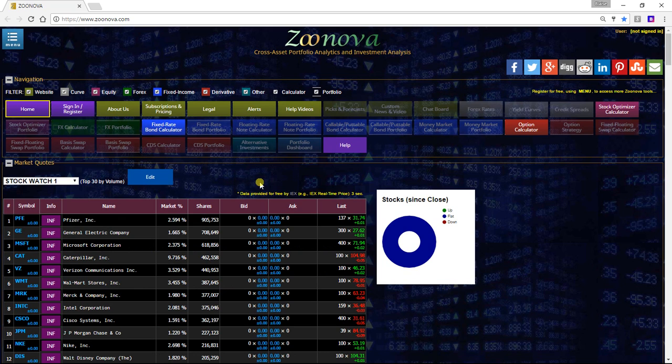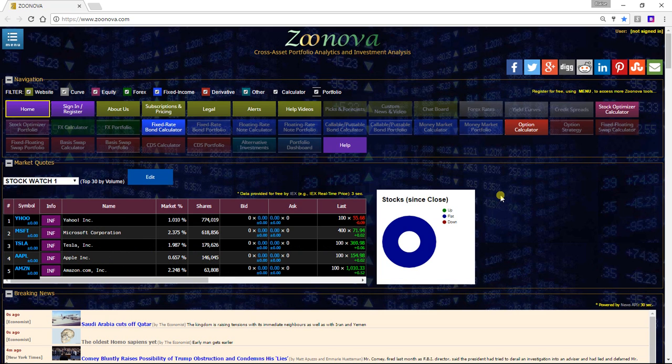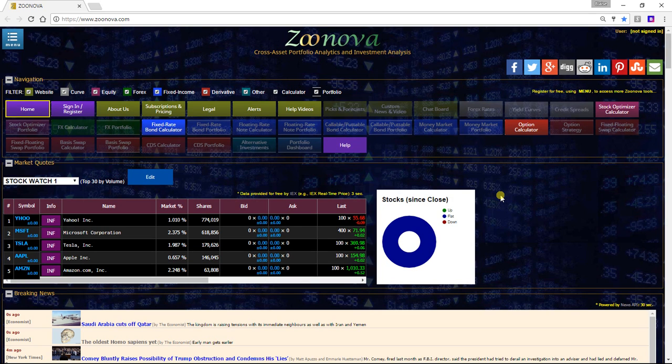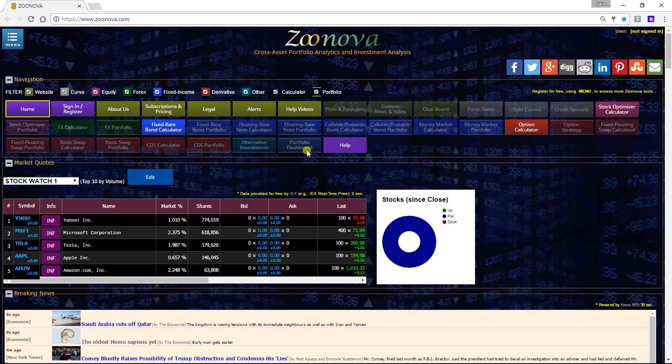This allows you to save stock watches both on the home page and in the portfolio dashboard. To use the portfolio dashboard, you would have to be a registered user, but you can use the tool on the home page for free.